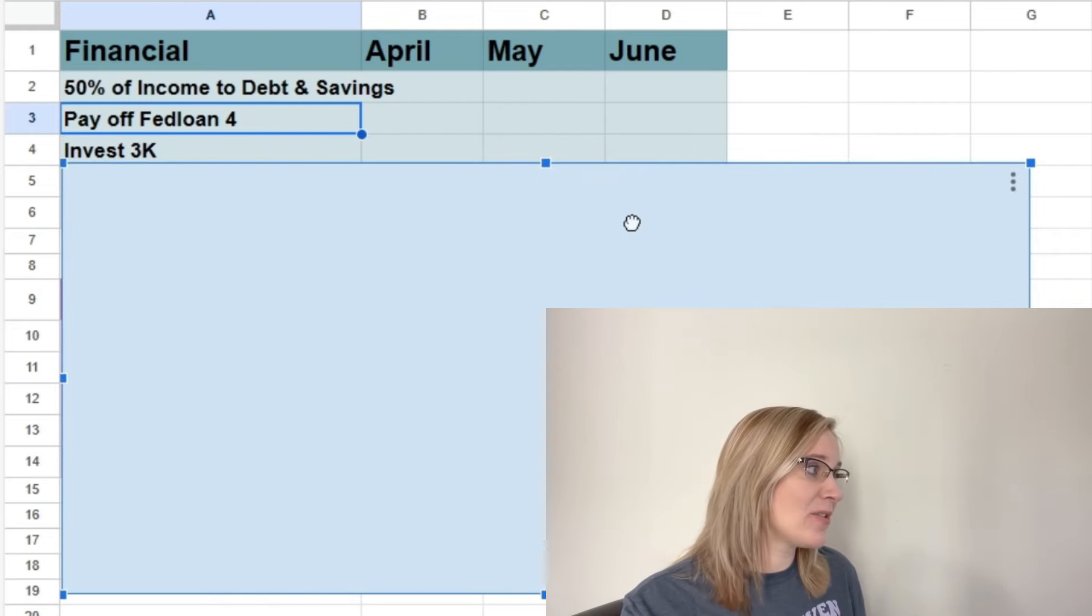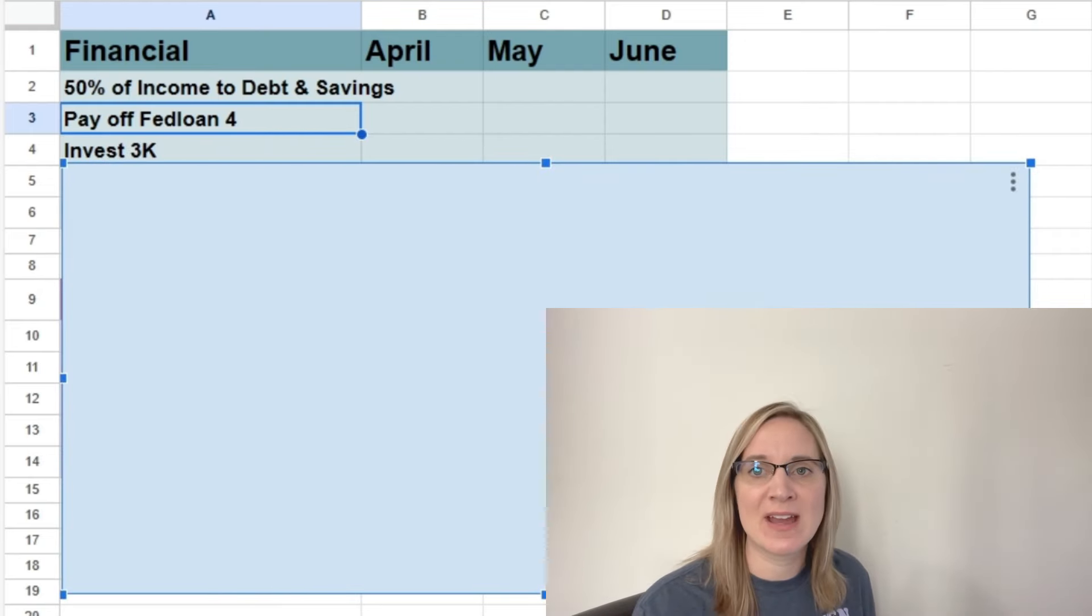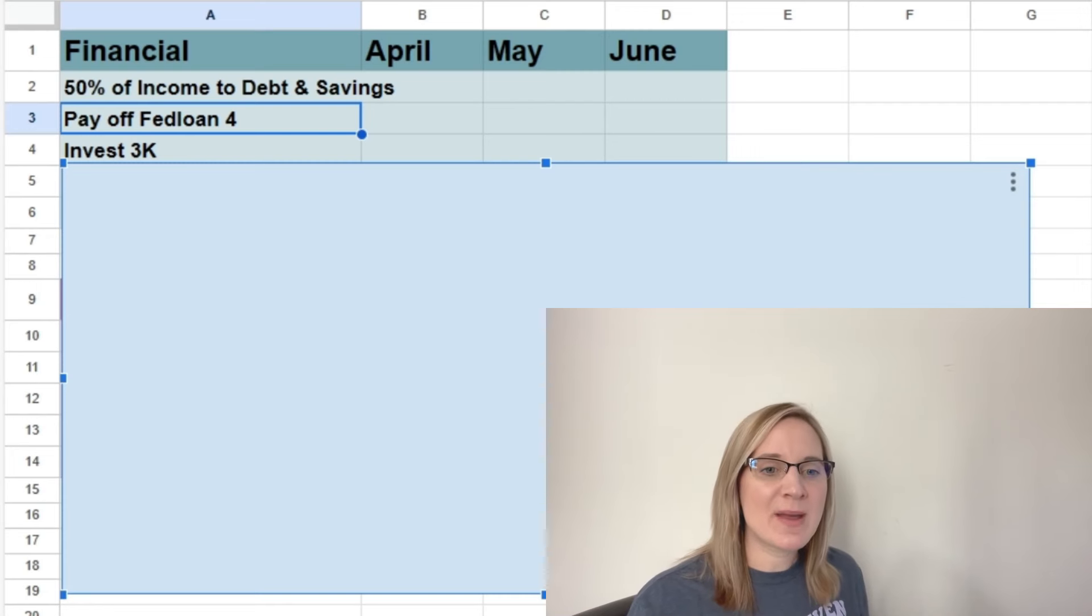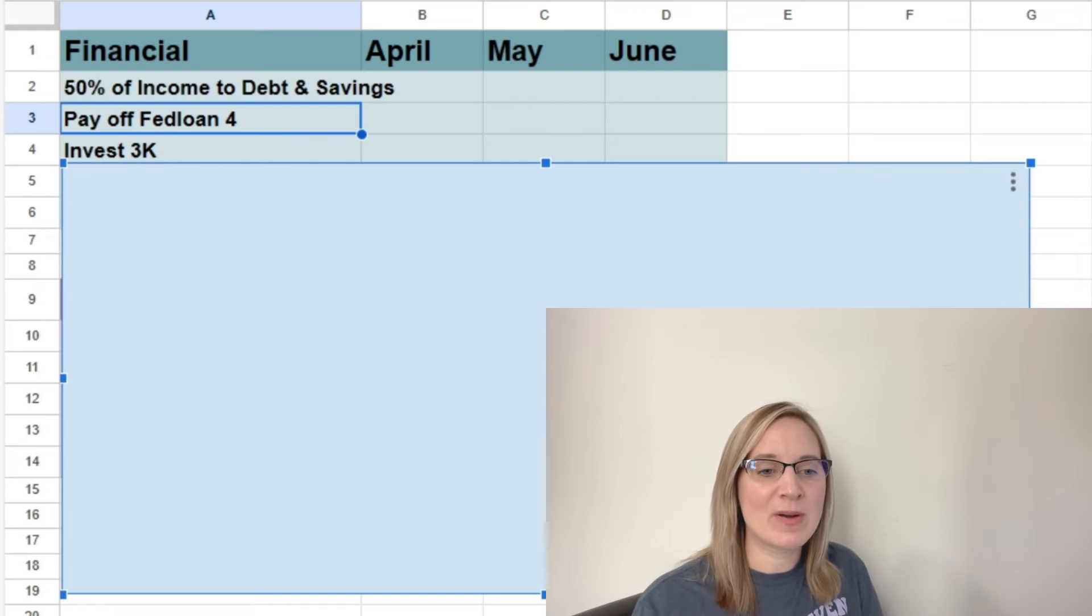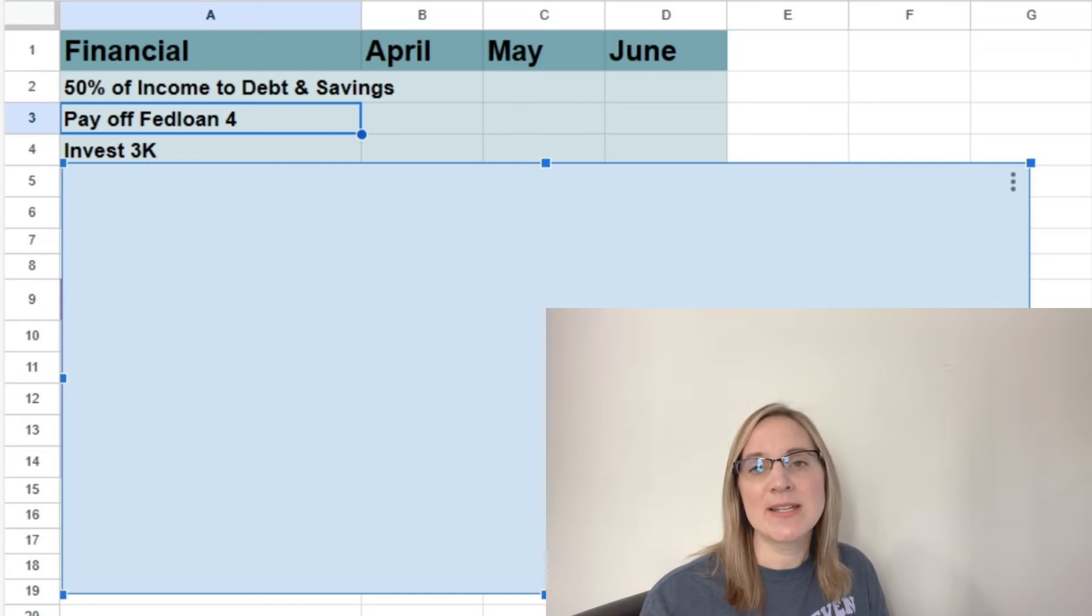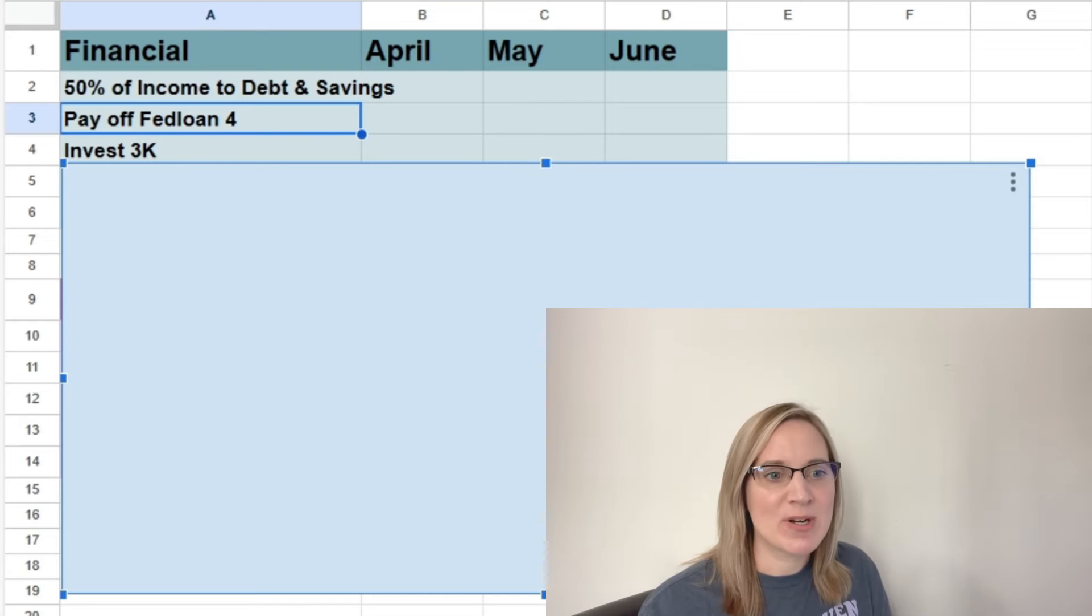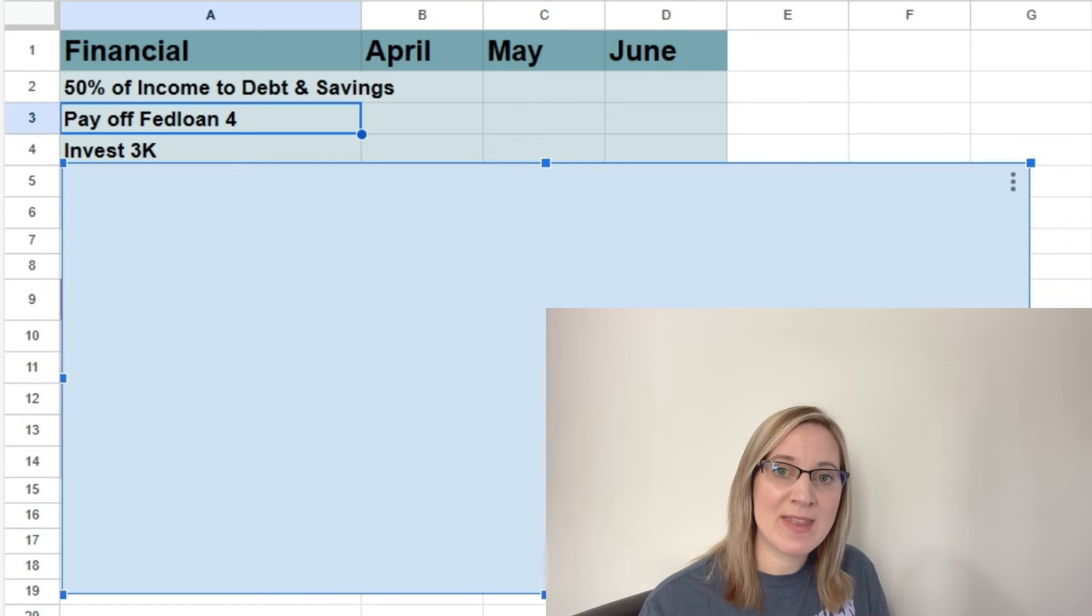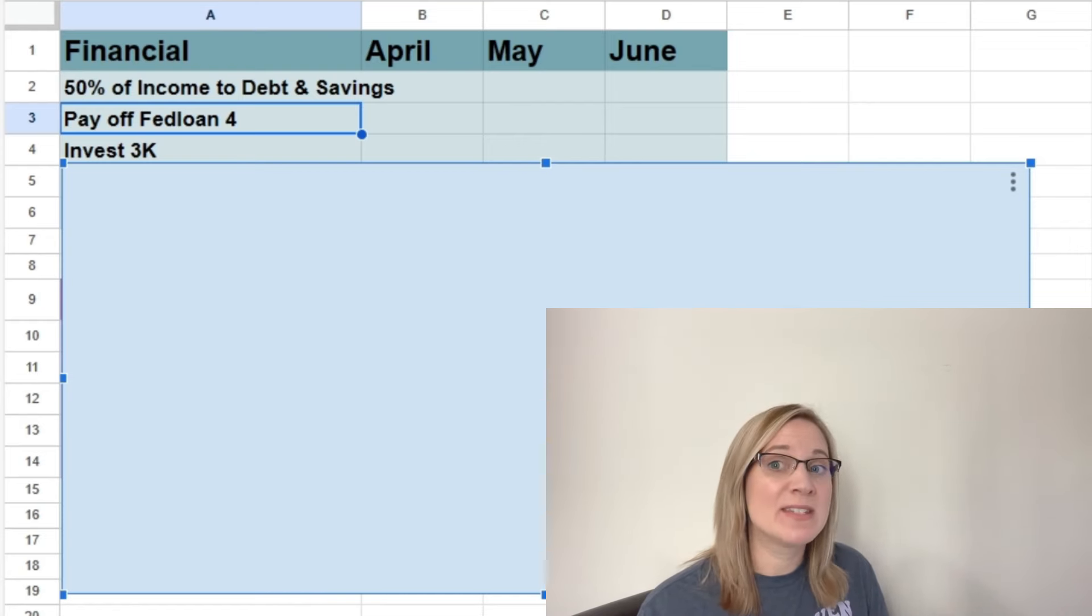And then the next goal that we have for quarter two is to invest $3,000. So I've talked about this before in a couple of videos as well, but we did decrease Mark's retirement savings through his employer, but investing is still very important to me. I've been investing since my early twenties.